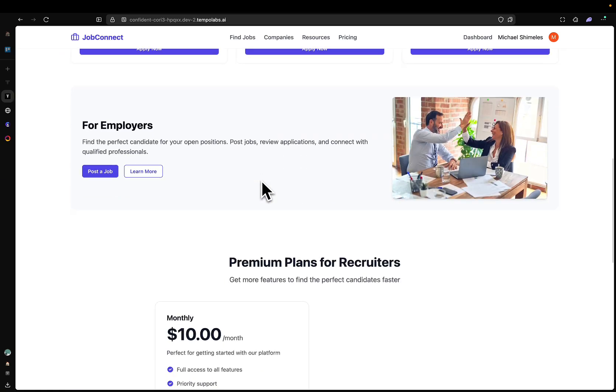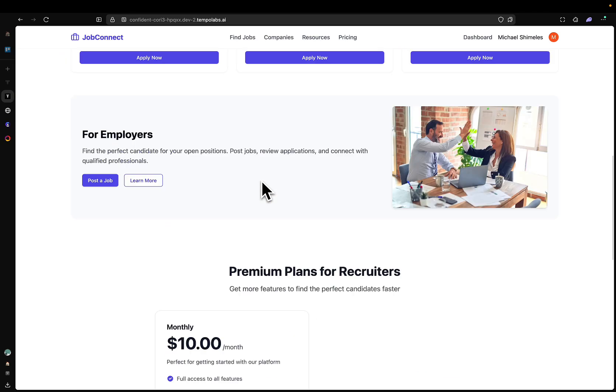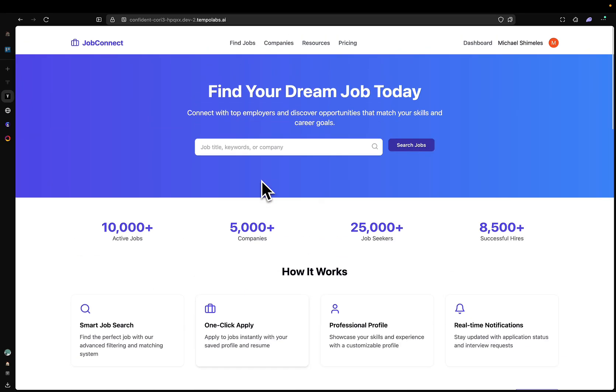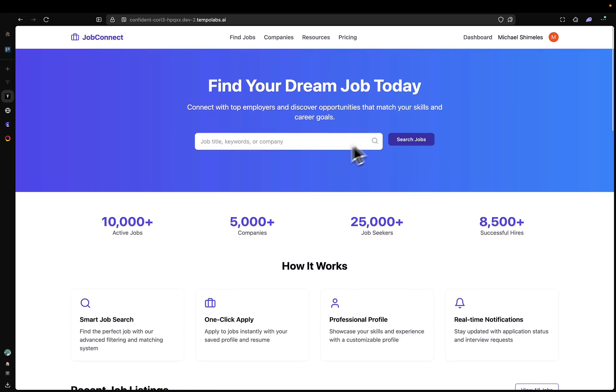Look at the changes the AI made. But ladies and gentlemen, that is how you set up a Vite, Clerk, Convex, and Polar starter template in Tempo.